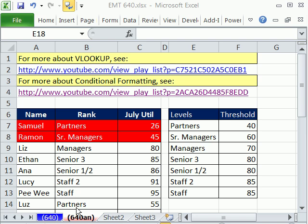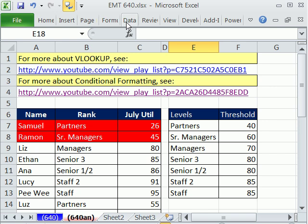Welcome to Excel Magic Trick number 640. If you want to download this workbook and follow along, click on my YouTube channel and click on my college website link, and you can download the workbook, Excel Magic Trick 640.